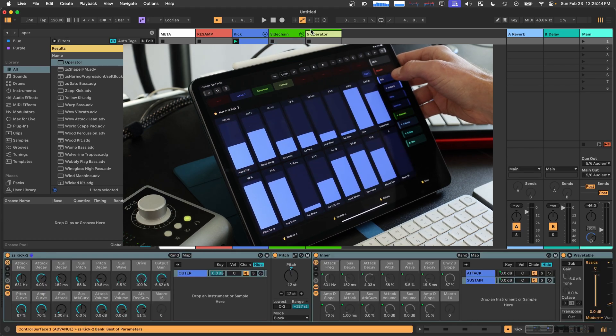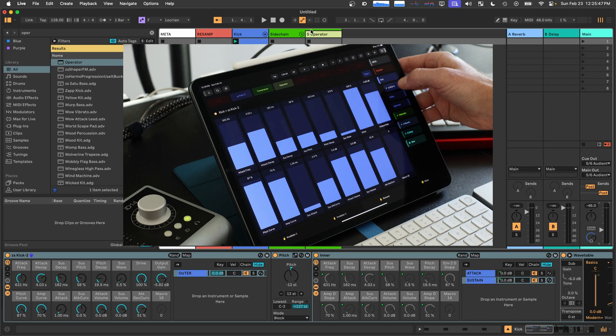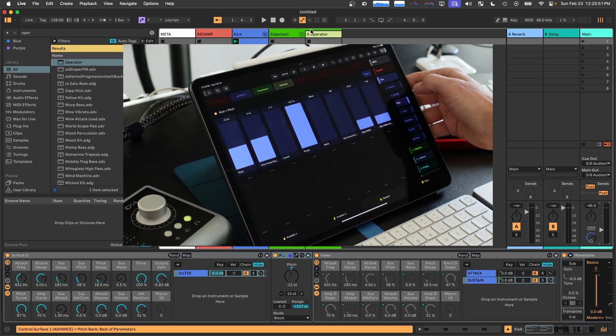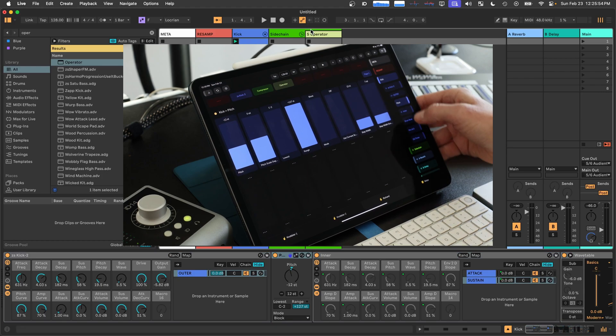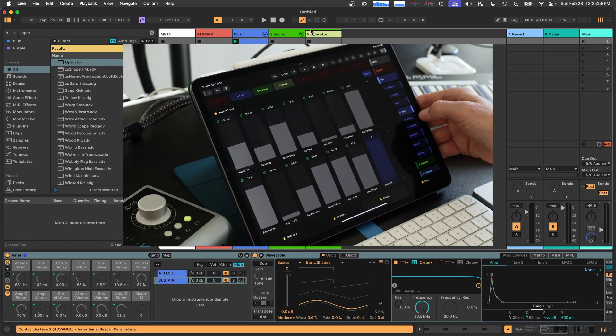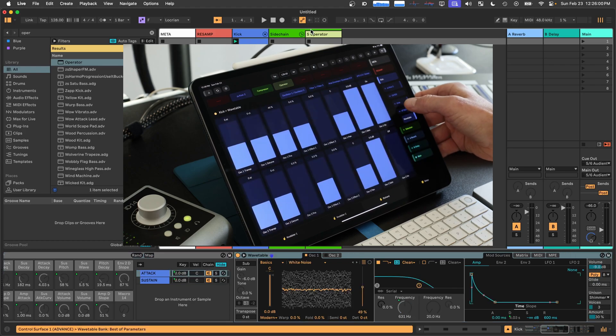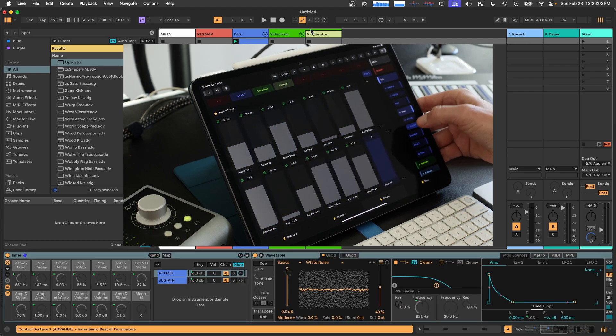So inside of this track called Kick, I've got a rack called ZS Kick 2. I can tap on that and see its chains. Tap on the chain. Now here are all the devices in that chain. Here's another rack that's a device in that chain called Inner. And it has two chains, Attack and Sustain.